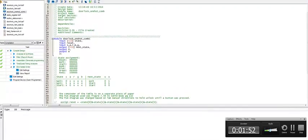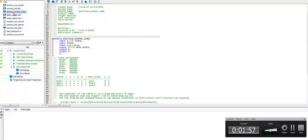And so taking a look at the .v file that's associated with this is door lock one-hot combinational, I want to write my equations for each state.